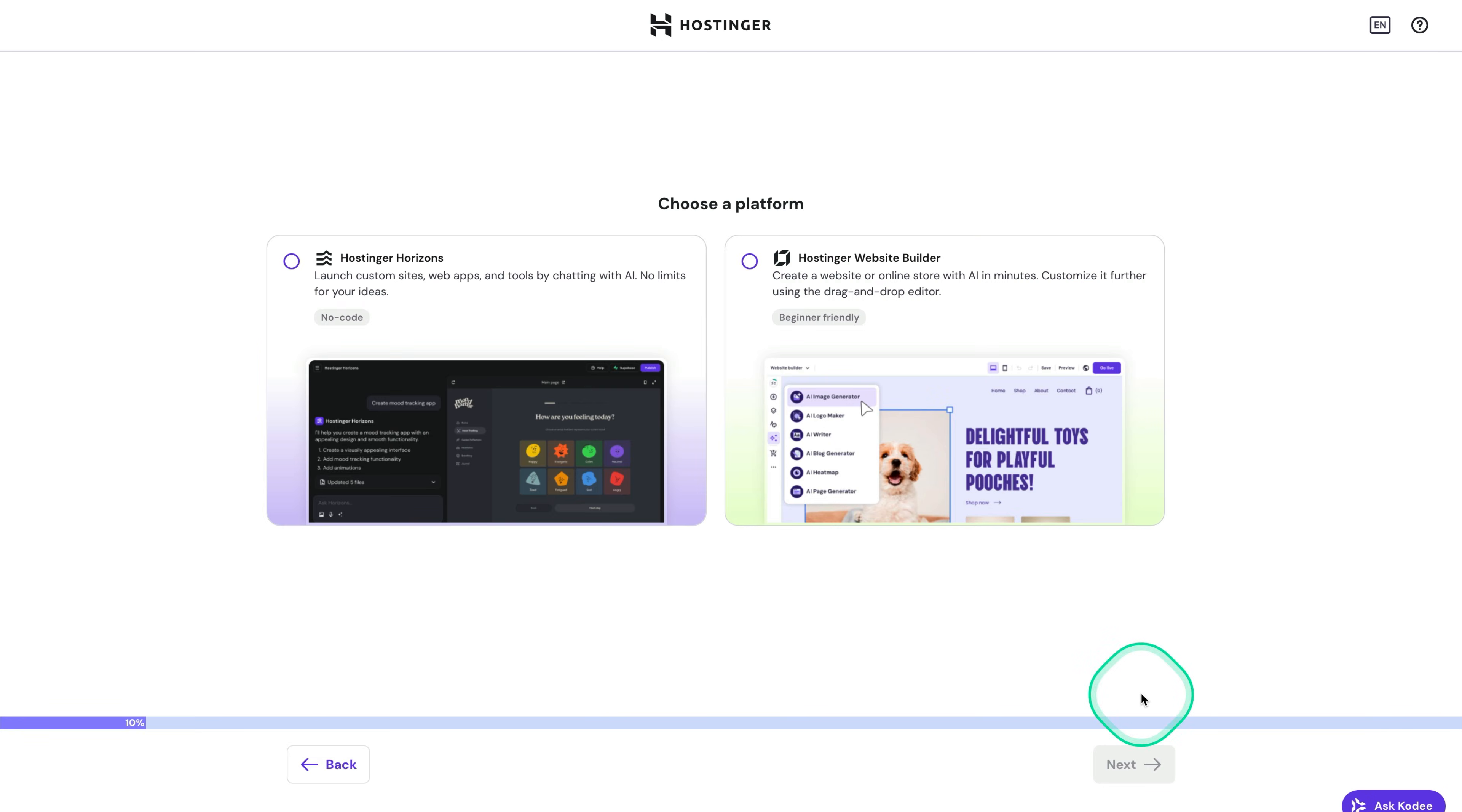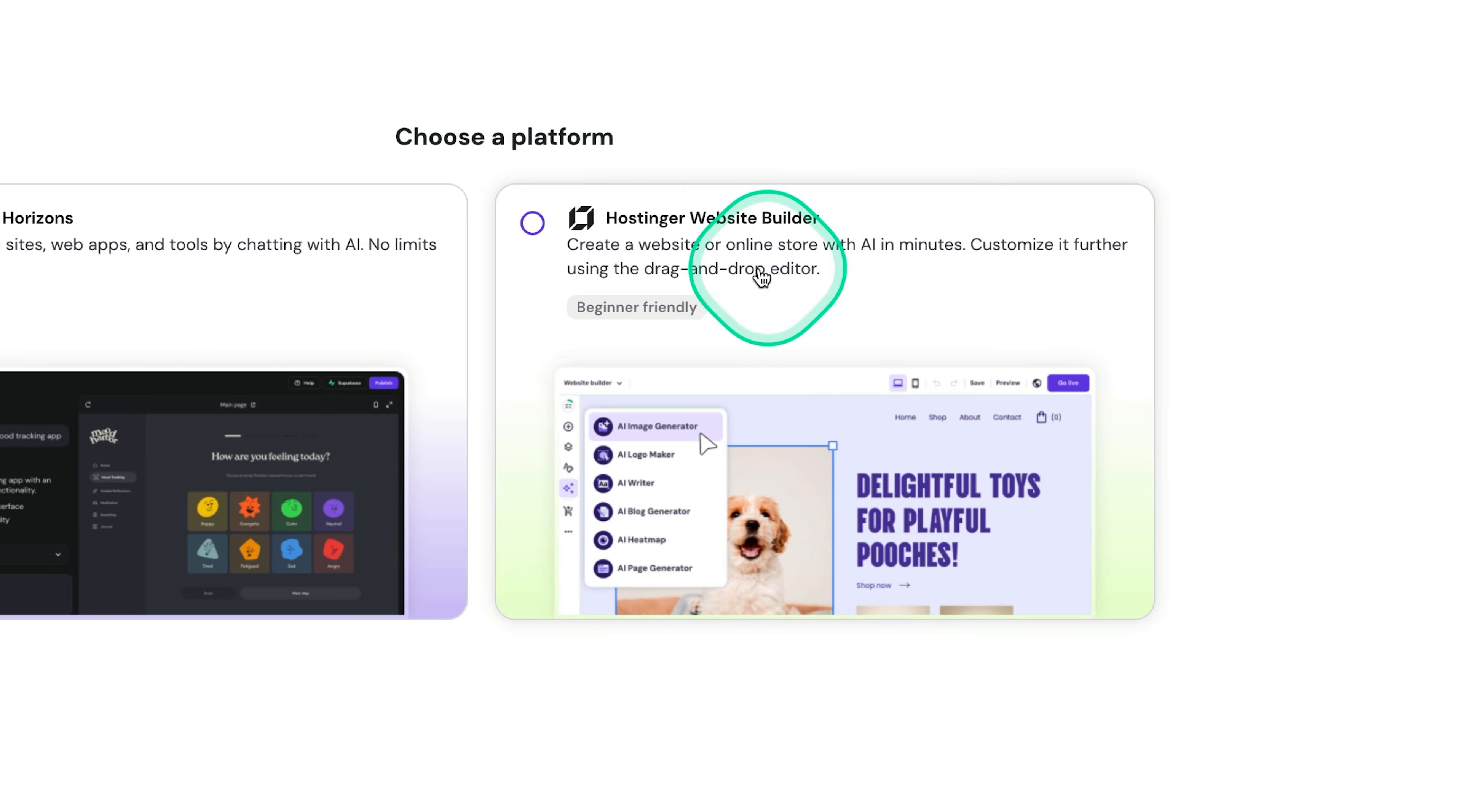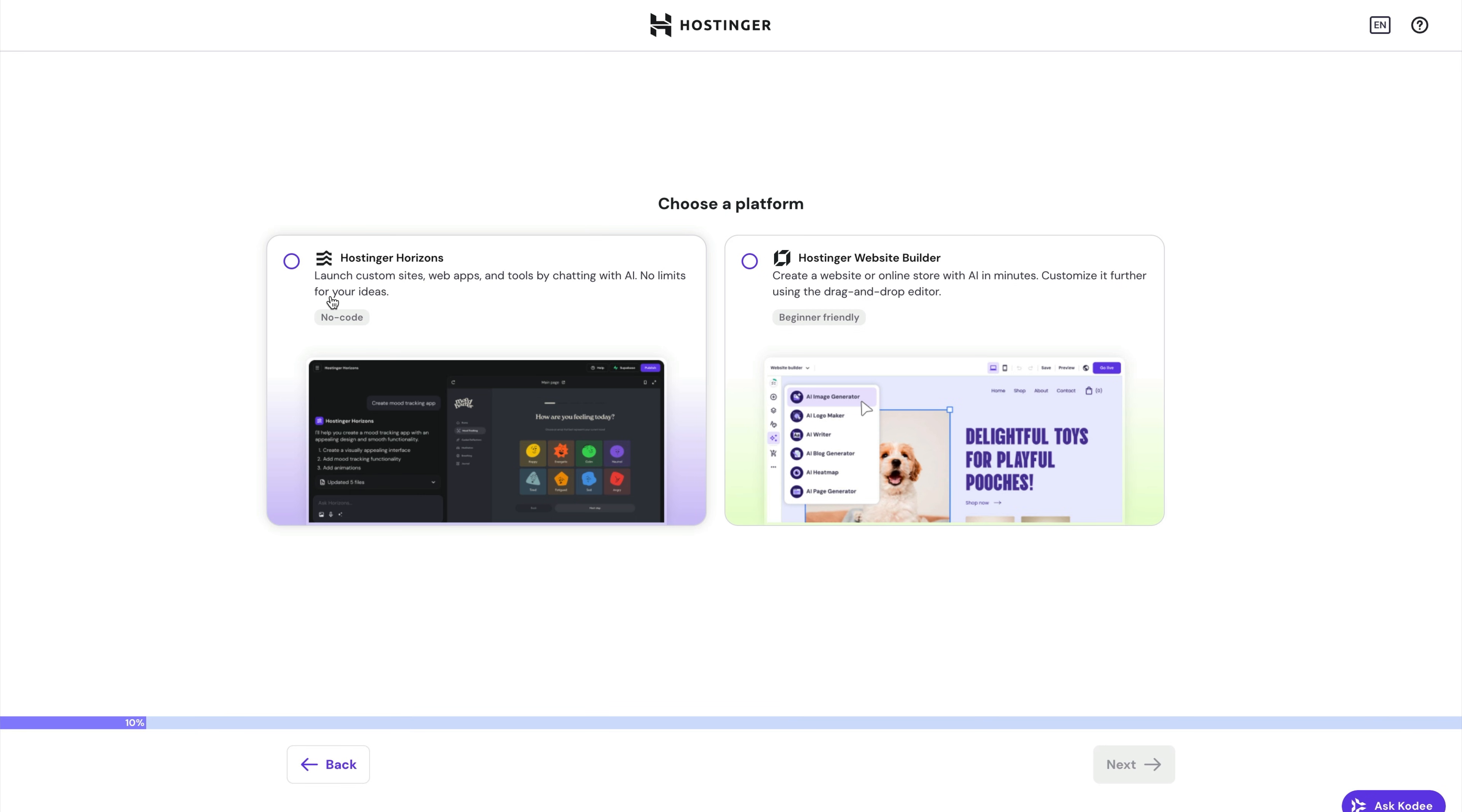Then you'll be presented with two options in terms of the platform to use to build your website. The first is Hostinger Horizons. This is like a prompt-based website builder. If you're familiar with ChatGPT and how to use it, then you'll be familiar with using Hostinger Horizons. Really easy to use, both of which are AI powered. And the second option is Hostinger website builder. This is where you describe your business, your brand, anything else you want in one single prompt, and then it will create the website for you in that fashion. But in this tutorial, I'm going to show you how to use Hostinger Horizons to build your website. So we'll click on that and click on next.